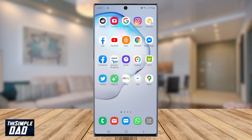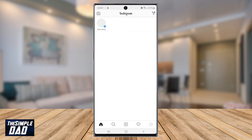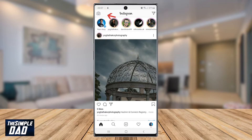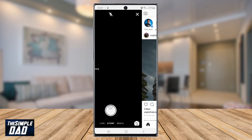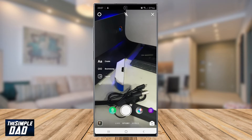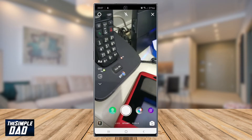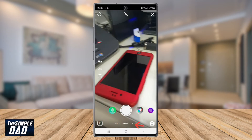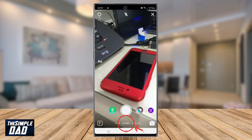So let's open up the Instagram app and let's go ahead and create a Reel by tapping on the camera icon at the top left of the screen. At the bottom, switch your mode from Story to Reels.